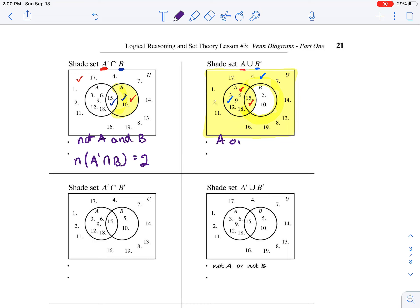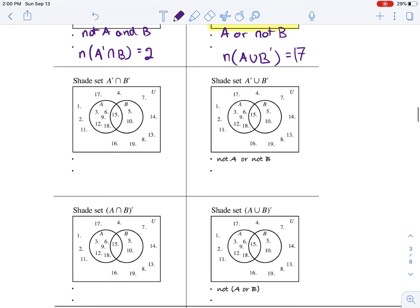So this is called A or not B, and the number of elements inside of the set equals 17.